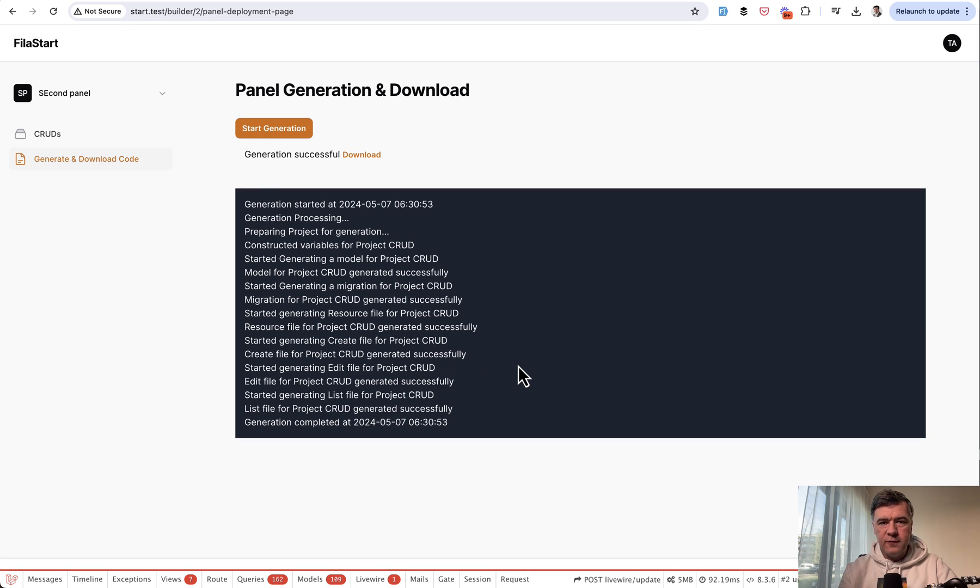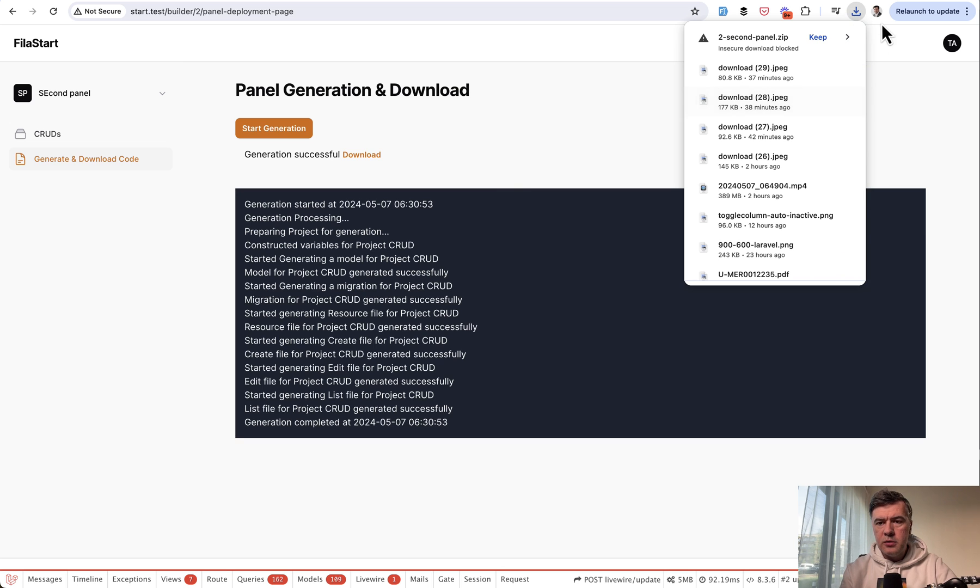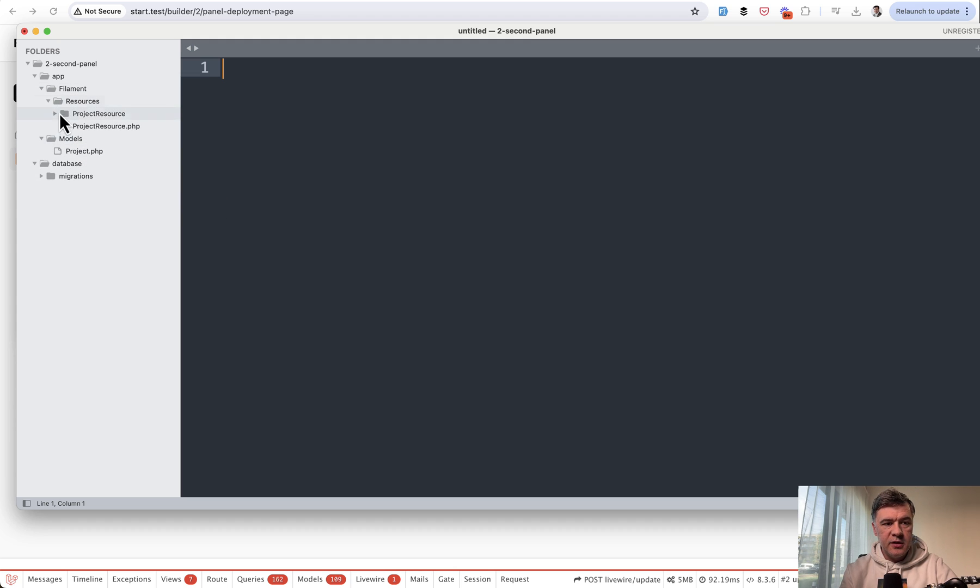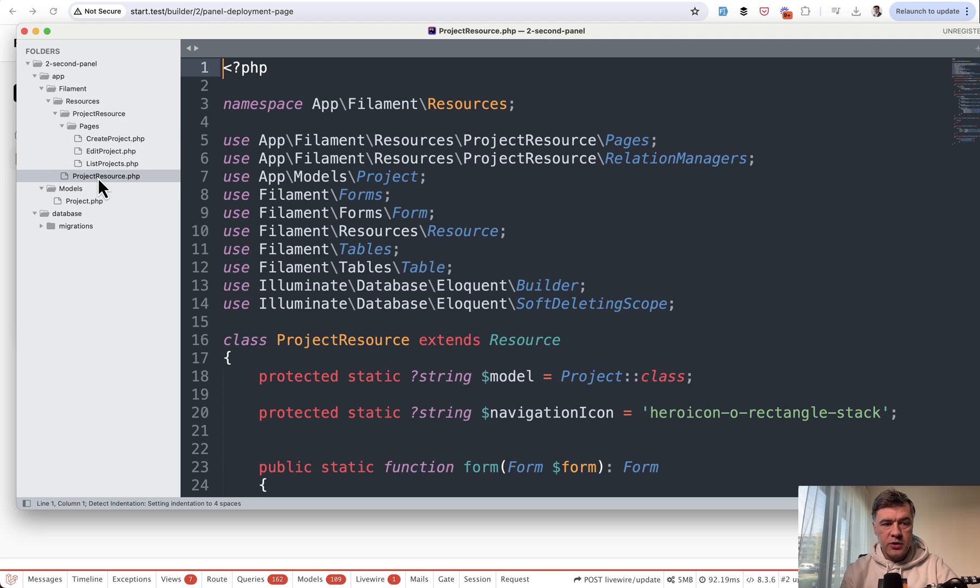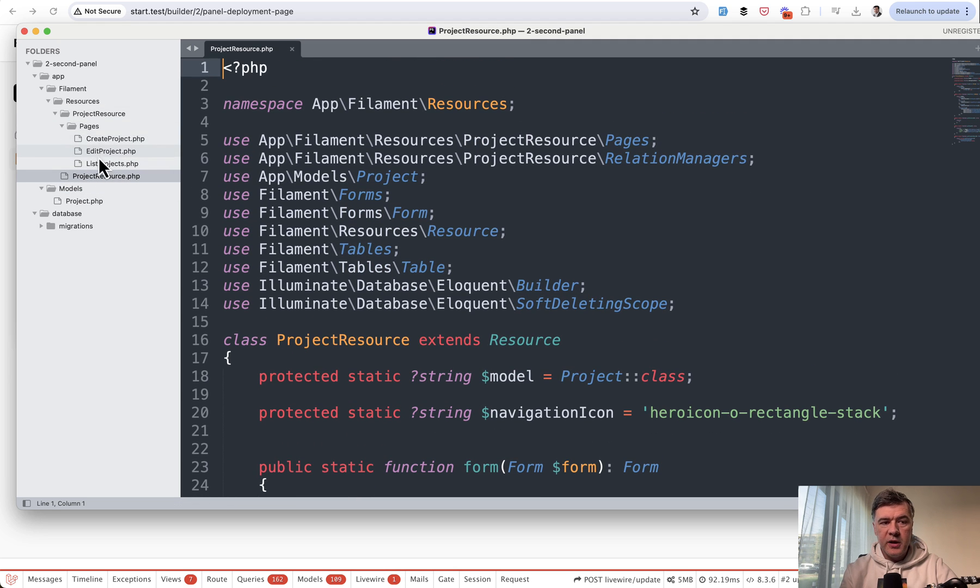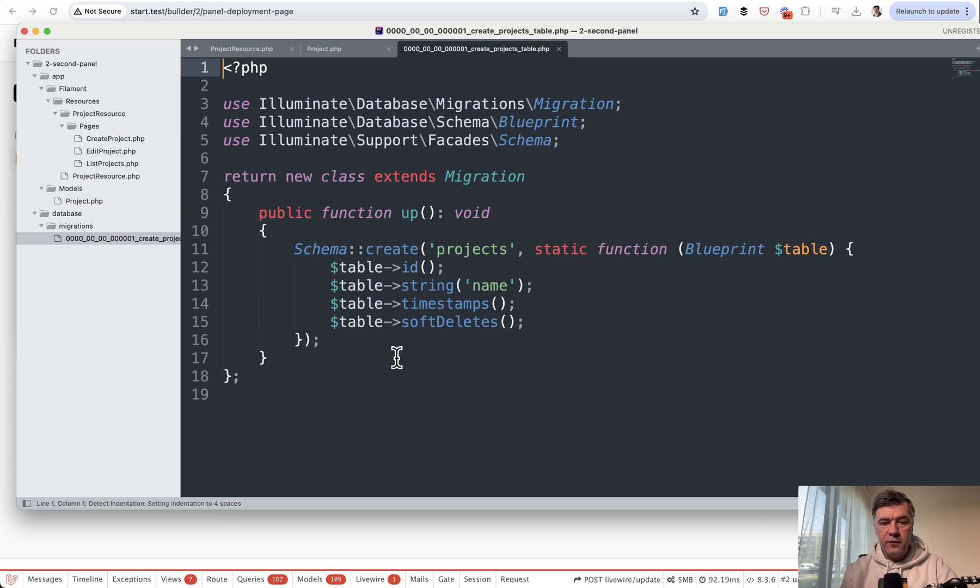You click download. And now I unarchived and opened it in my sublime text. Here is the unarchived list of files. So you have filament resource for the projects with all the pages needed. And then also optionally, you may use project as a model if you don't have it yet. And migration for the table if you don't have it yet.